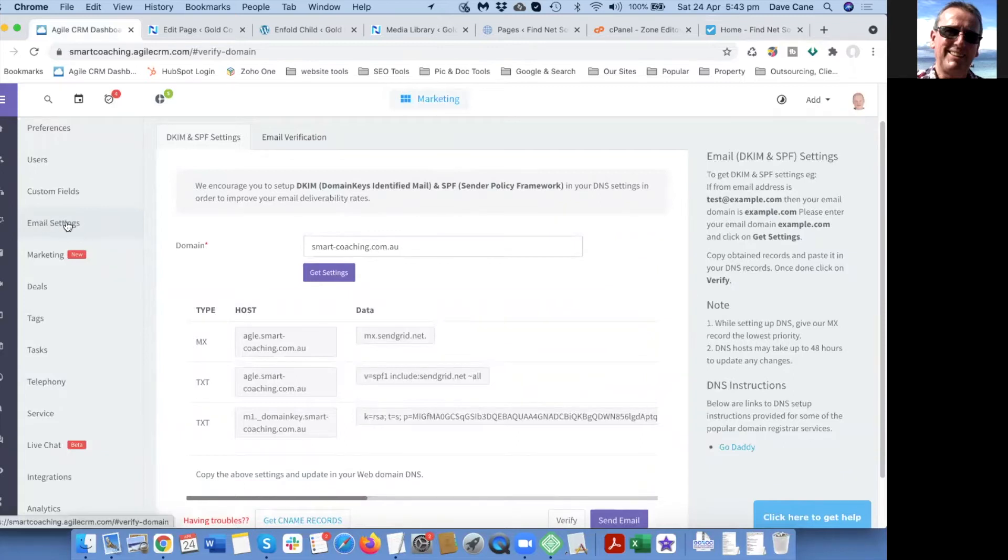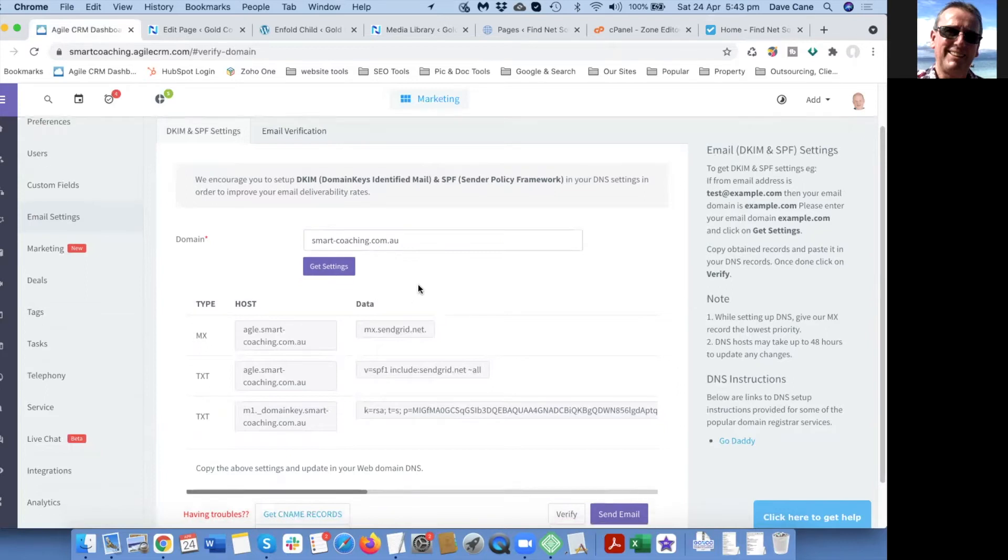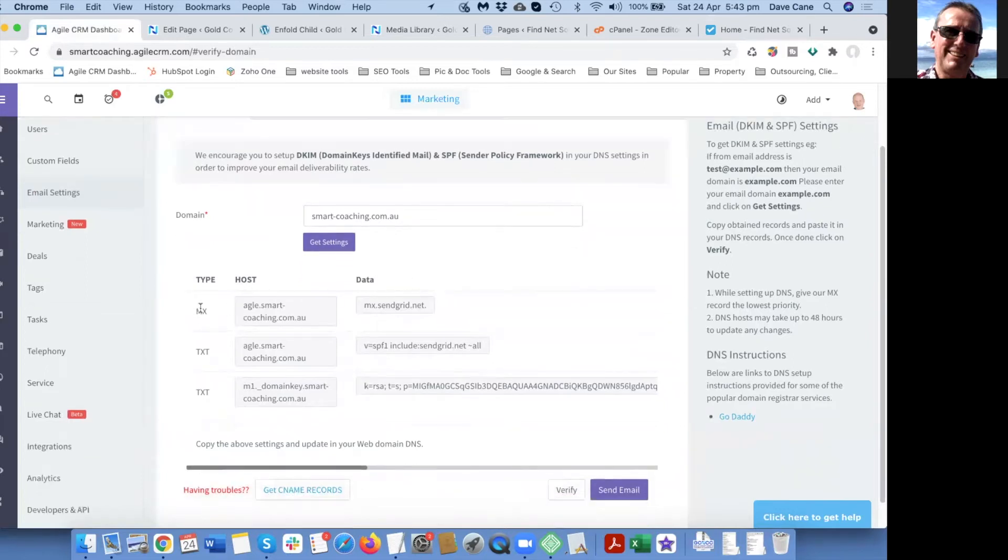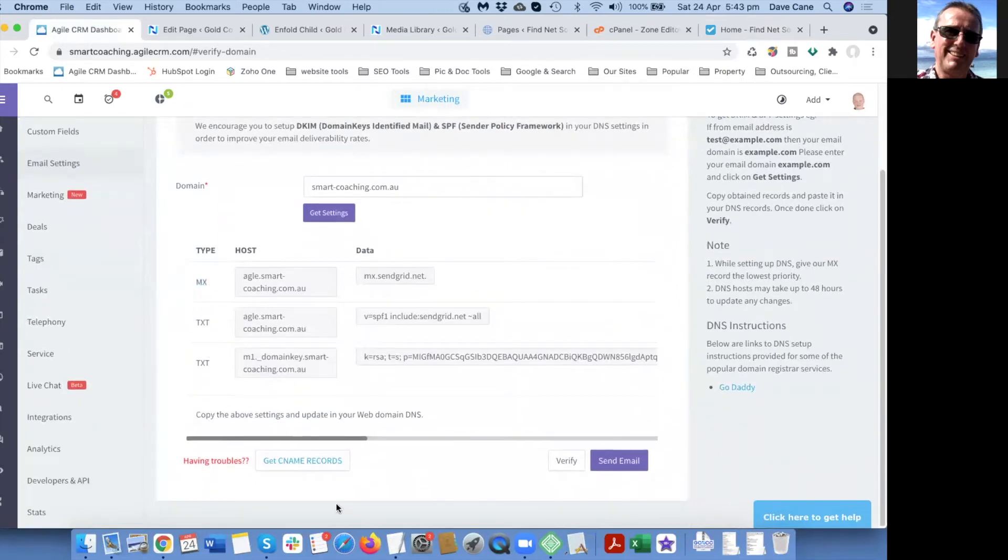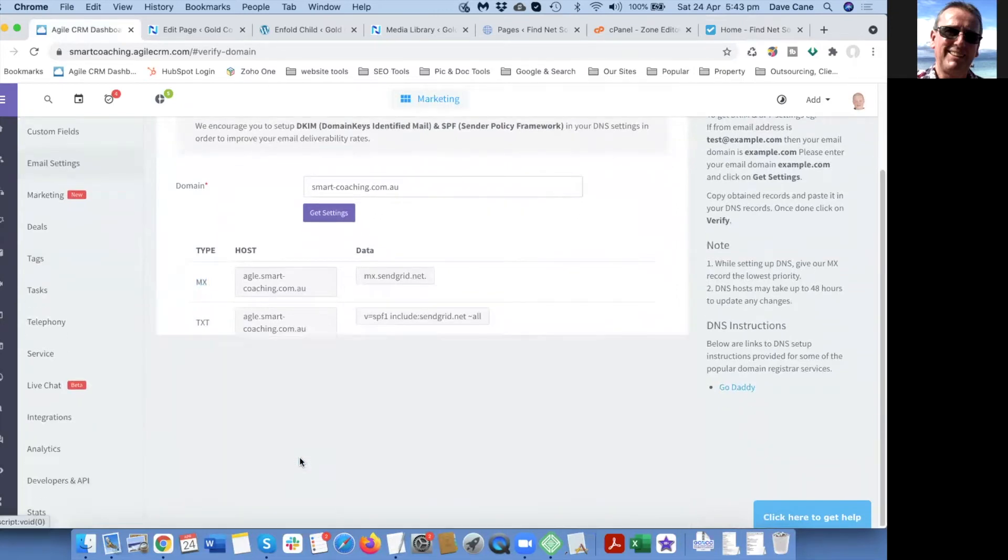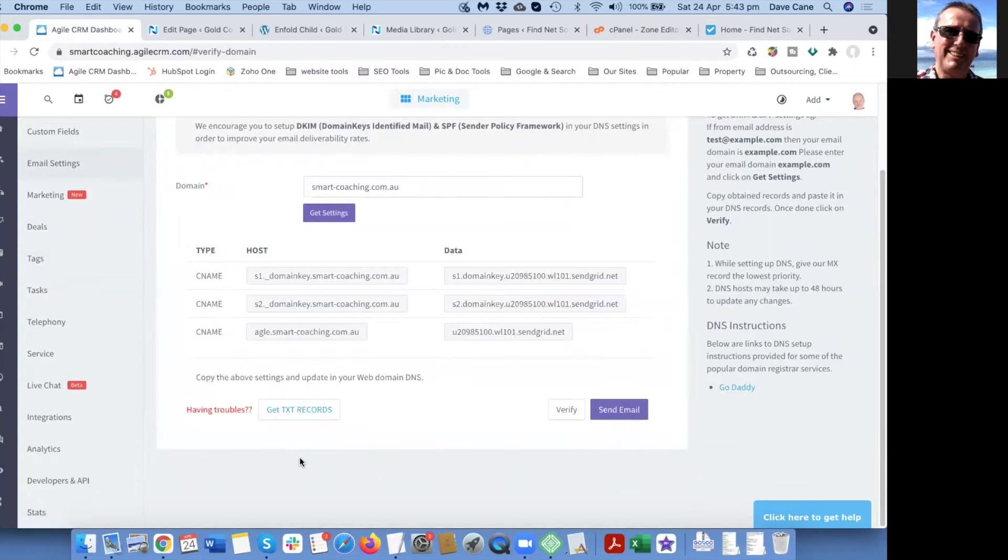Put in the domain name and then it gives you the MX record, mail exchange record, and the text records. You can also add the CNAME records which are these ones here.